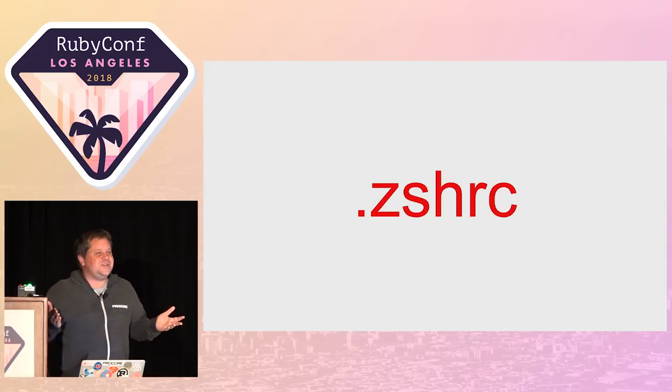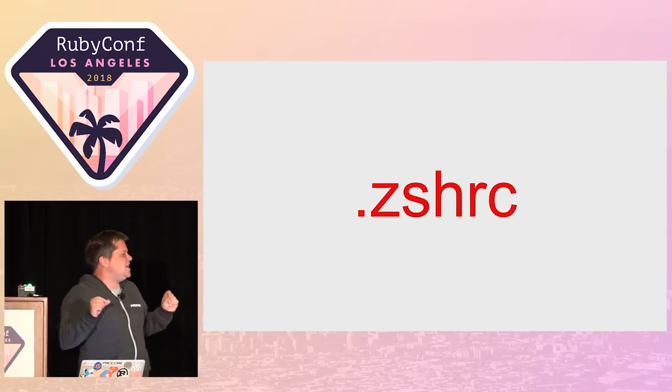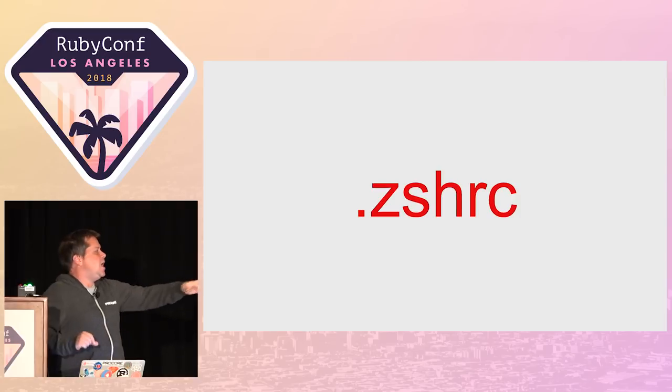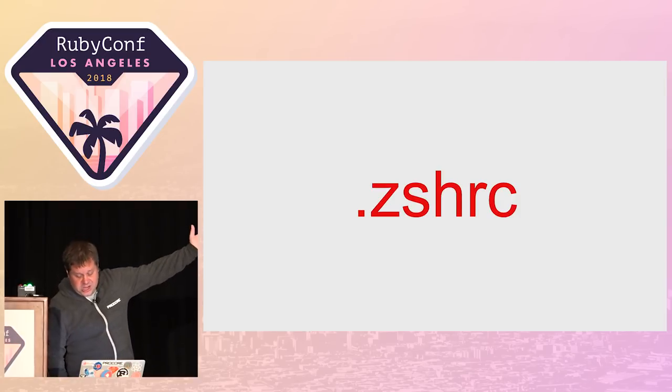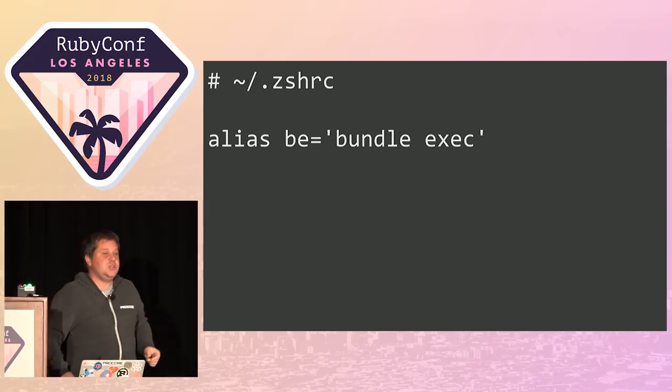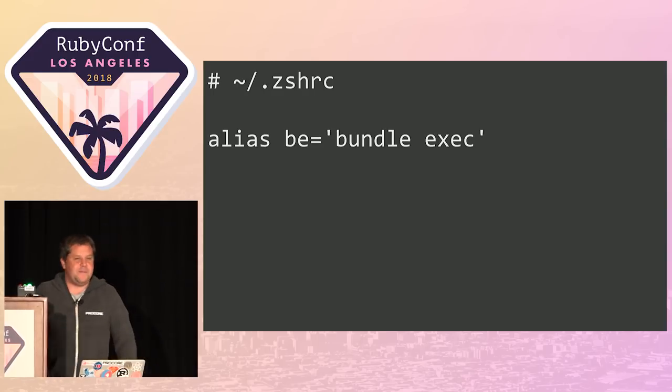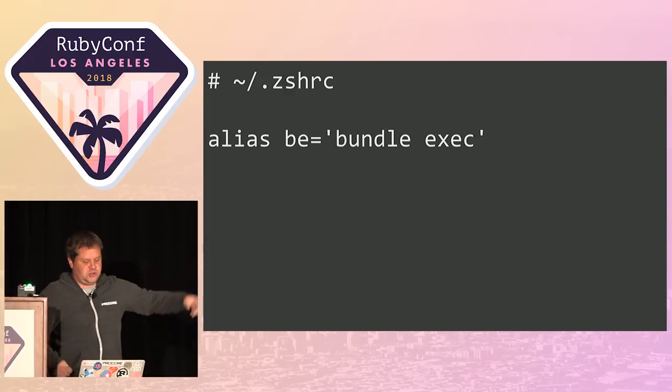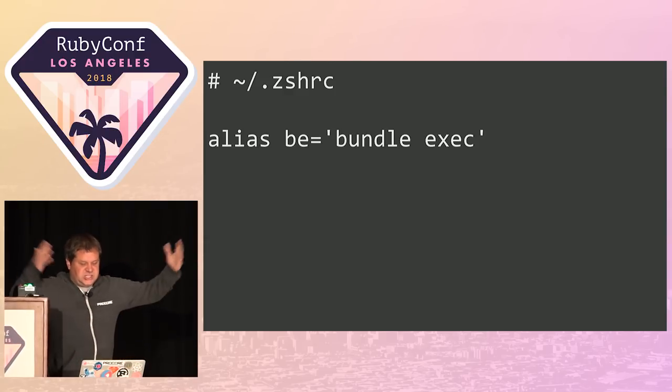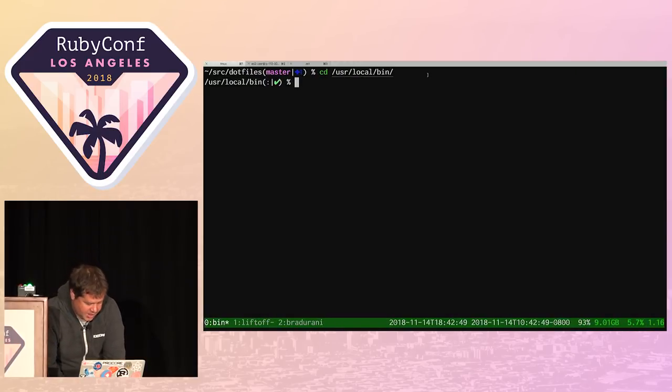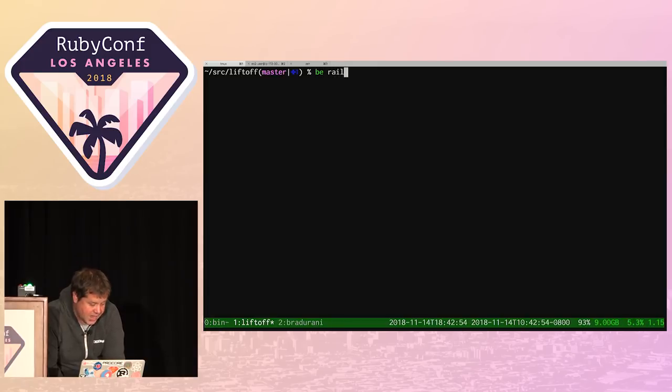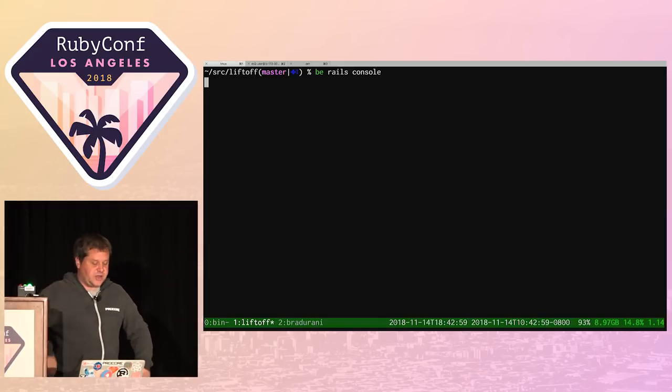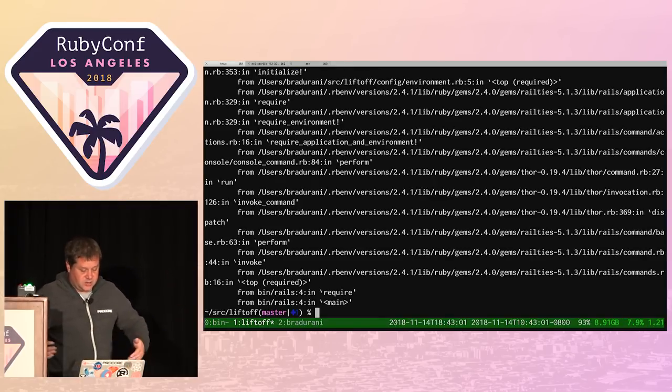You can modify your shell by editing a dotfile called ZshRC. This goes in your home directory and in this you can put all kinds of magic. For instance, you can add aliases. So I have an alias here, BE, which runs bundle exec. I've gone from 12 characters to two. Congratulations, I just six-X'd your productivity.